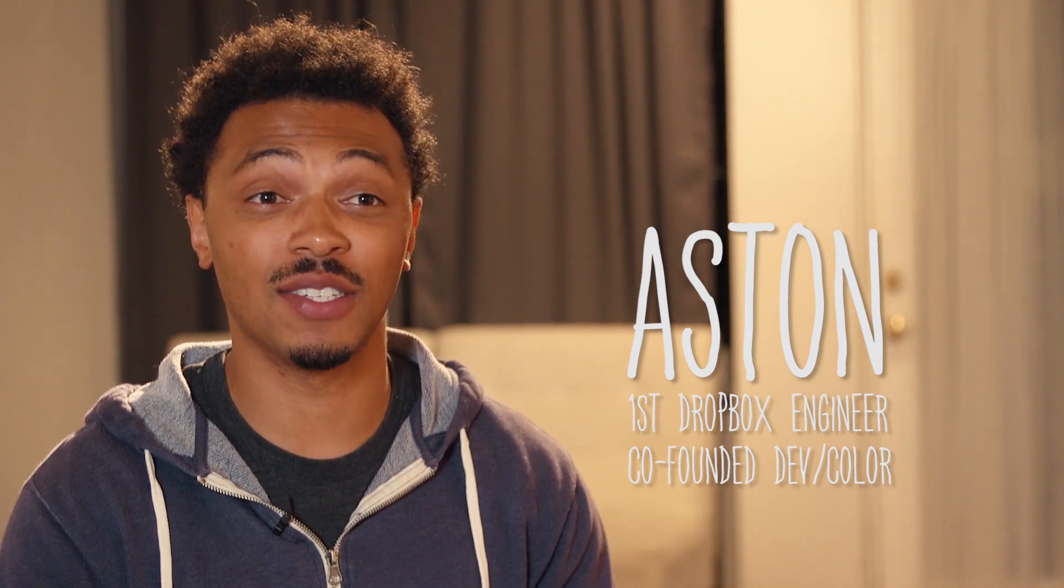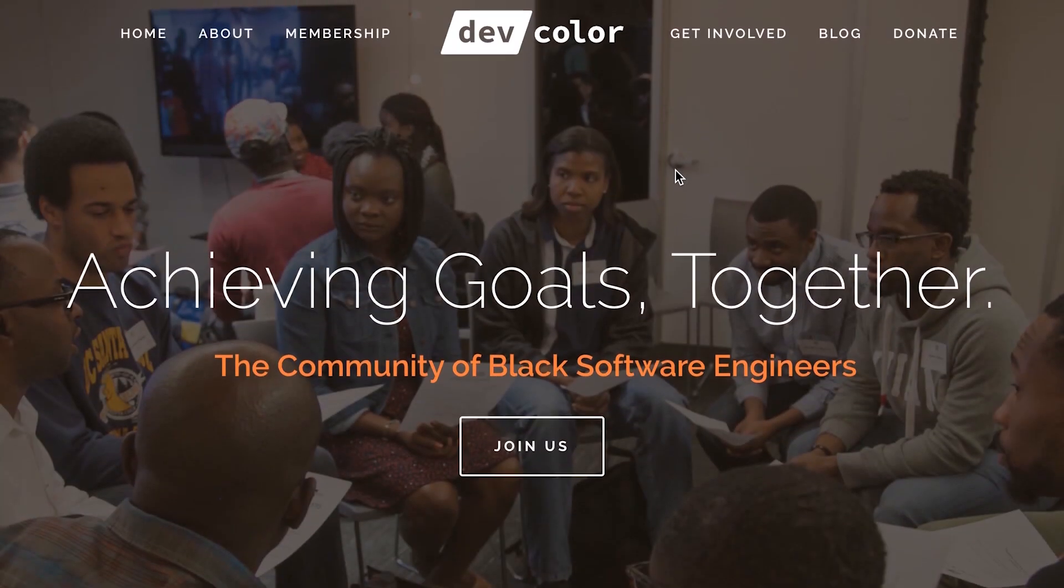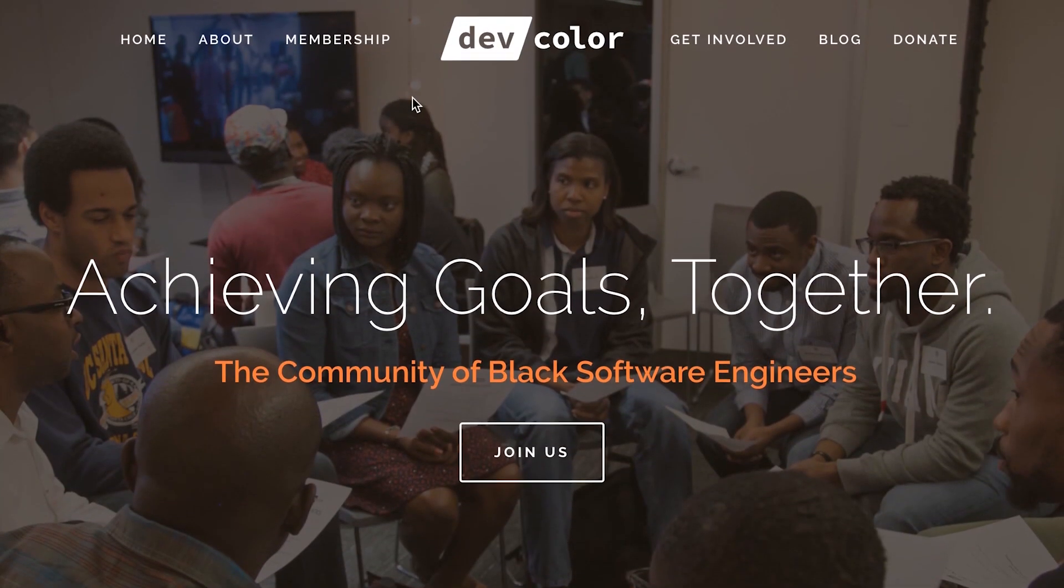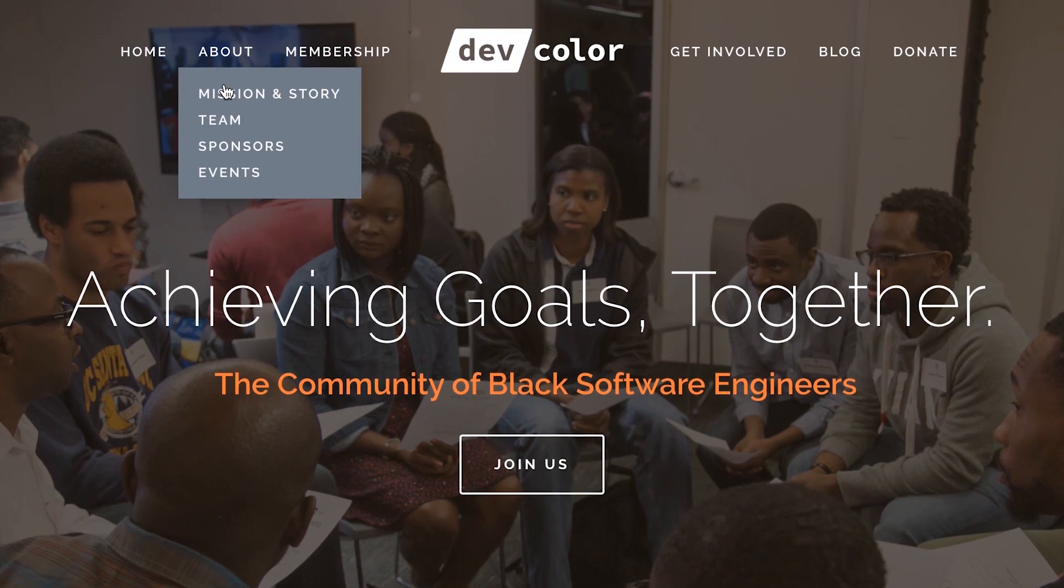I also work with an organization called DevColor. DevColor is a nonprofit that advances the careers of black software engineers.